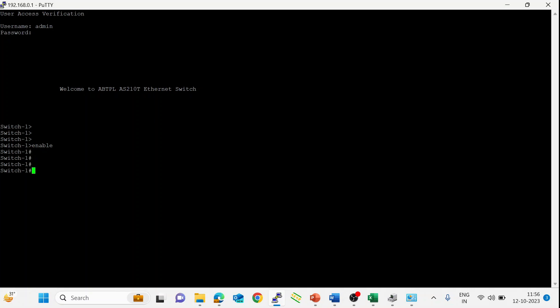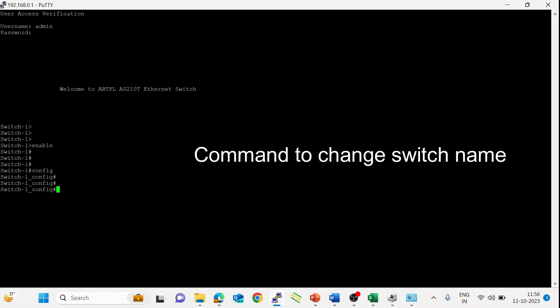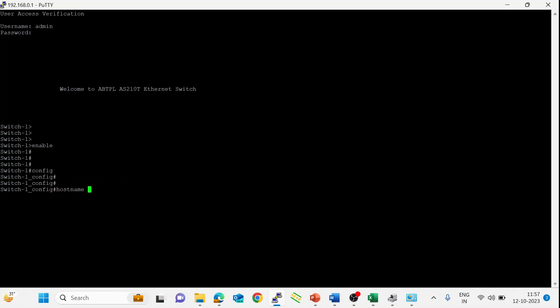Enter. This is the privilege mode. If we want to configure, we need to enter into configuration mode. This is the configuration mode. Now we need to change the switch name — for that, 'hostname' is the command.